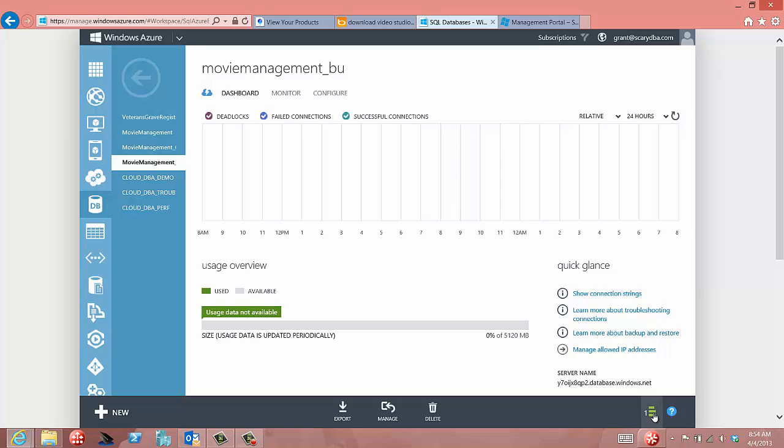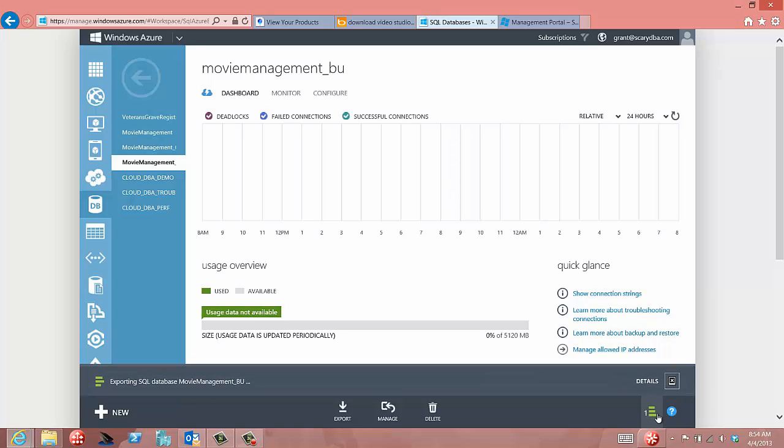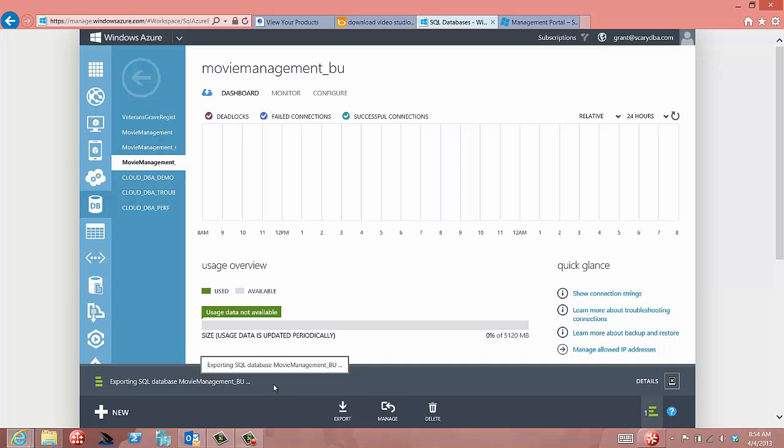So this is running. We can actually go down here and look at the progress and see the details and see what's occurring. And it'll take a little while because it's moving the stuff around. And it's dependent on the load and the amount of data that we're moving and all the exports. But it'll finish up shortly.